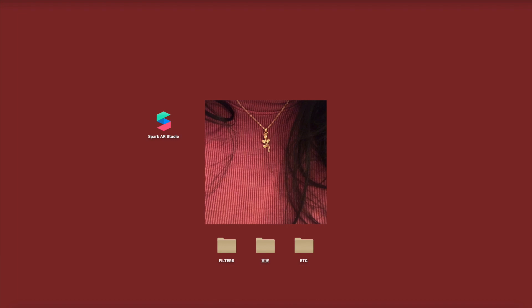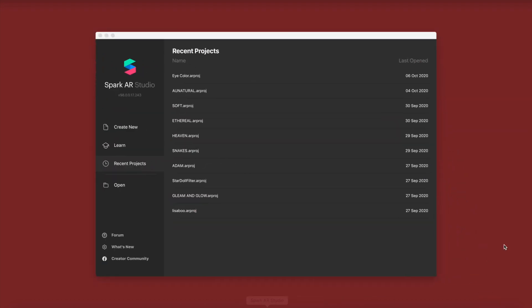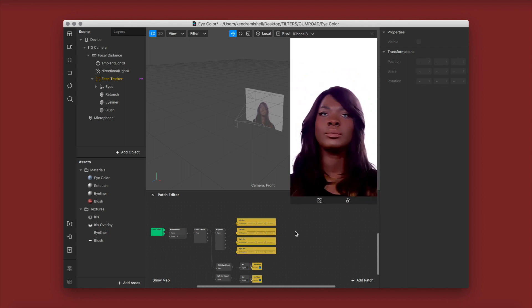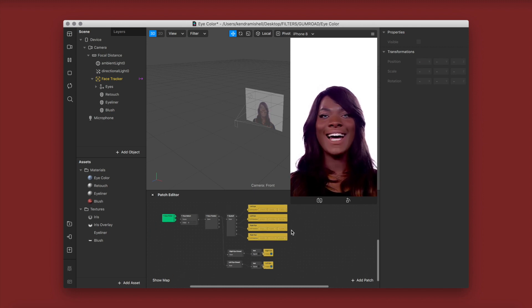Welcome back to my channel and to another YouTube tutorial. Today's tutorial has been highly requested, especially under my second video which is my eye color/eye contact tutorial. Before we get started I just want to give a quick disclaimer and apologize in advance for the background noises — I changed locations for the week, and if you're hearing water sounds it's the fish tank behind me.